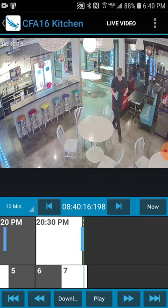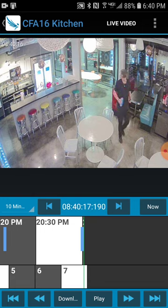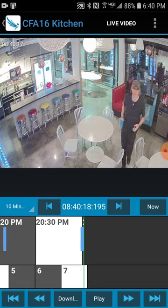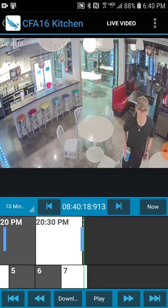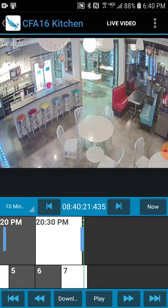If you hit live video at the top, it'll pull up a more high resolution image. Otherwise, this is more of a choppy, low-res image just to make it fast for your phone to see.